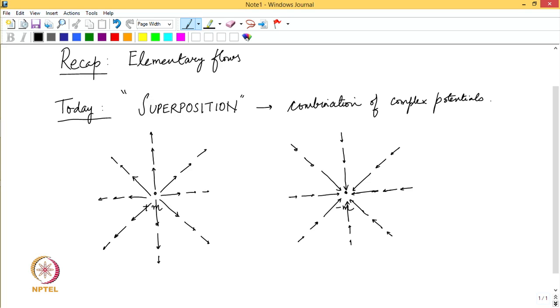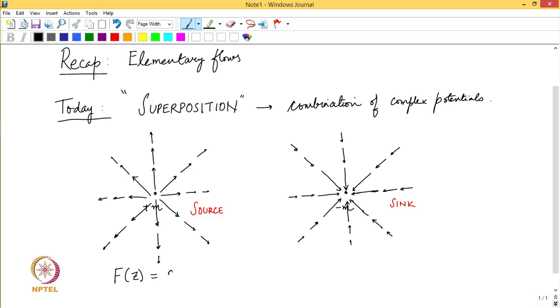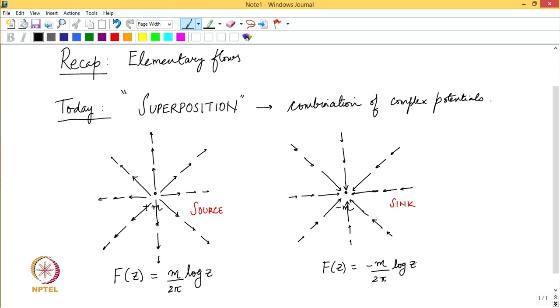A source is where the flow leaves, and a sink is where all the flow comes in. In either of these cases the velocity is actually inversely proportional to the distance from the origin. The complex potential for a source of strength m located at the origin is m/2π log(z), and similarly the complex potential for a sink located at the origin would be −m/2π log(z).